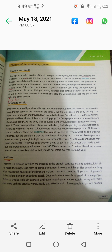Asthma is a disease in which the muscles in the bronchi contract, making it difficult for air to reach the lungs. One form of asthma treatment is to use an inhaler. The inhaler contains a drug that relaxes the muscles of the bronchi, making it easier to breathe.